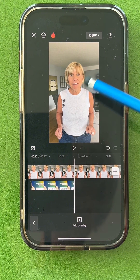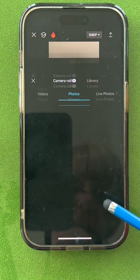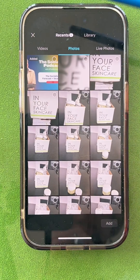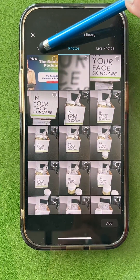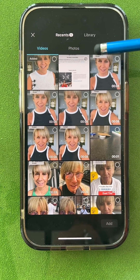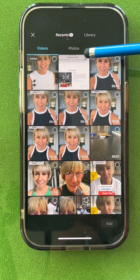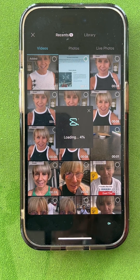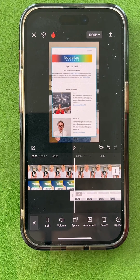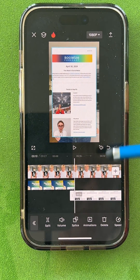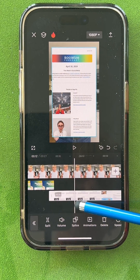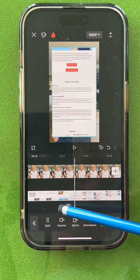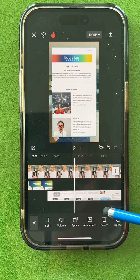Right here now is where I'm going to show my newsletter. Tap Add Overlay. I'm going to go into my videos — I did a screen recording of my newsletter. I'm going to add this little video screen recording to the project. The nice thing is this is a video, so it scrolls my newsletter while I'm talking.